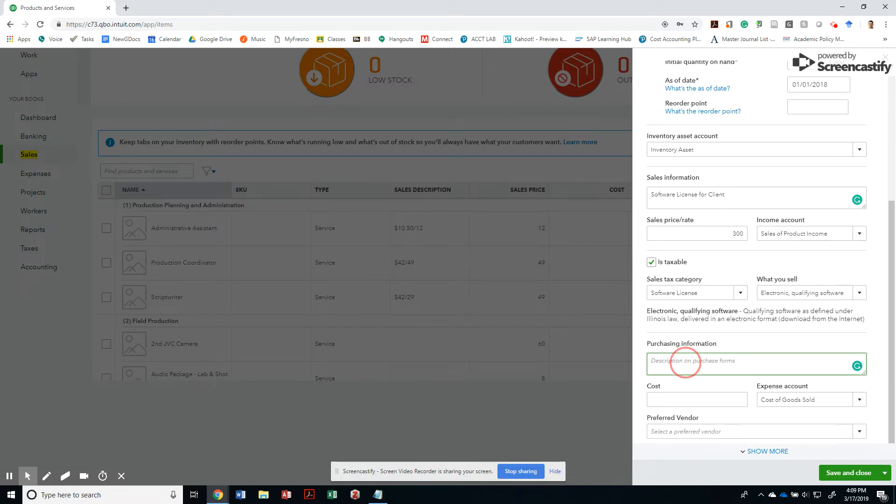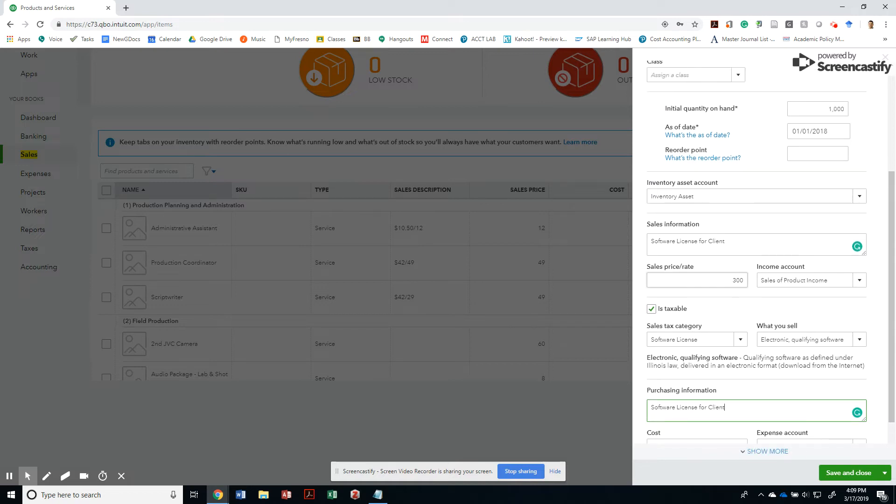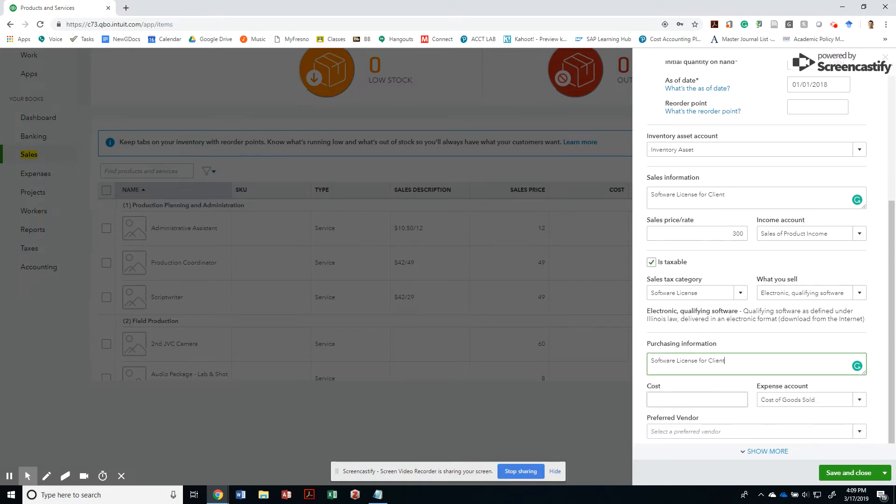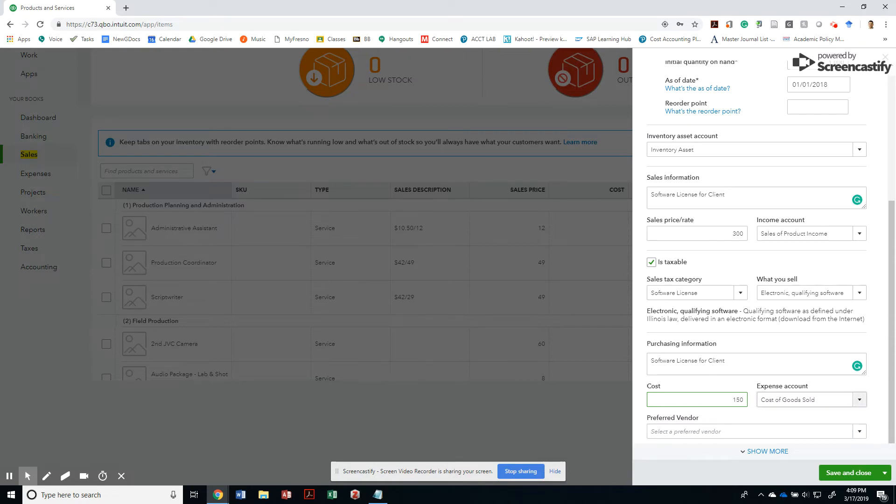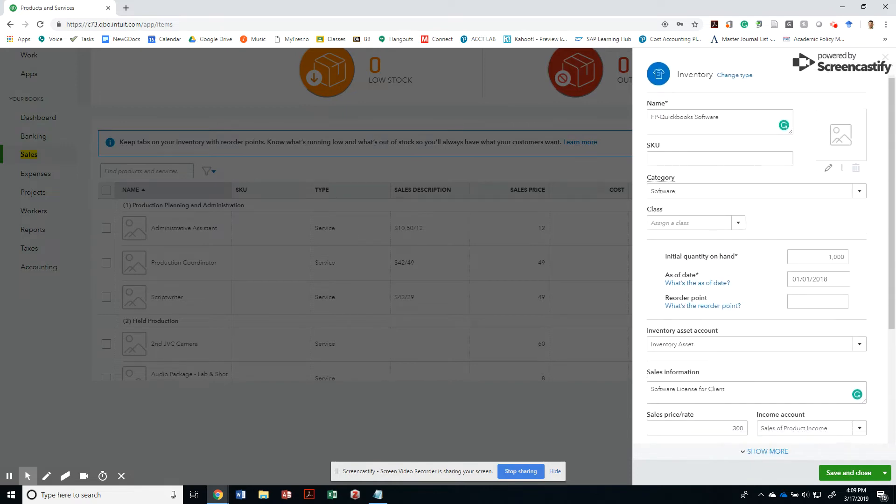So this is under Illinois law, but it's really, it could be also by California. Notice that different states have different categories and you see there's a little typo, but just use software license, electronic qualifying software, purchasing information. So when we order items from our vendor, then we will want this purchasing information to show up in our POs. And since I'm selling this for $300, the assignment calls for us to have a cost for each one of these items to be exactly half of that. And my expense account has to be the cost of goods sold. What is my preferred vendor? I don't have a preferred vendors right now, so I'm going to leave it blank. So that is it.